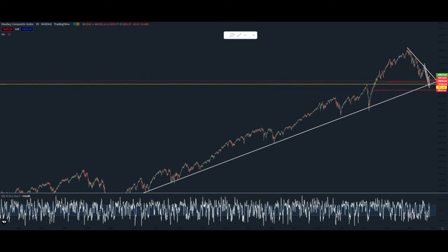Welcome to the channel. This is Reliable Rudy. In this video, we're going to have a charting update for the NASDAQ. I have the IXIC, the NASDAQ Composite Index.